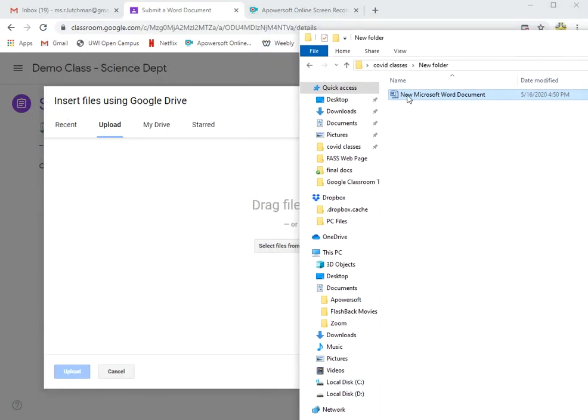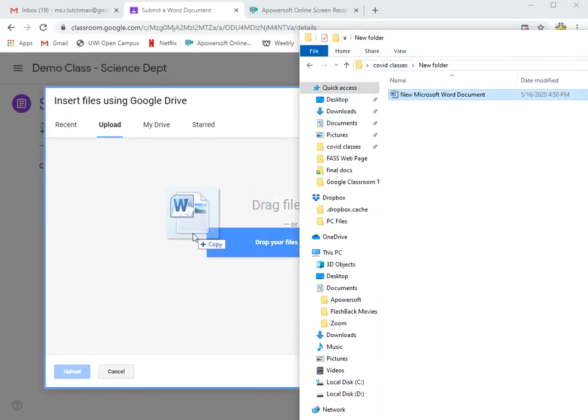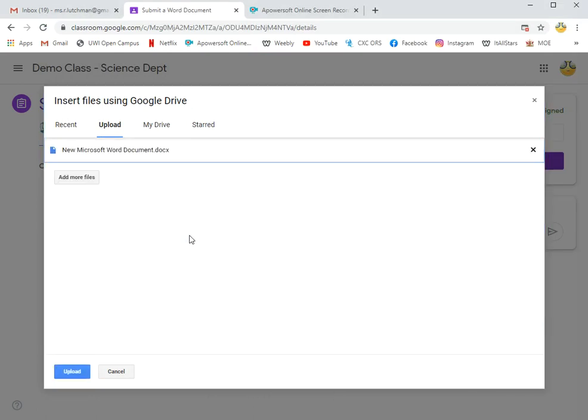I have the icon. Drag the icon into the box and click Upload.